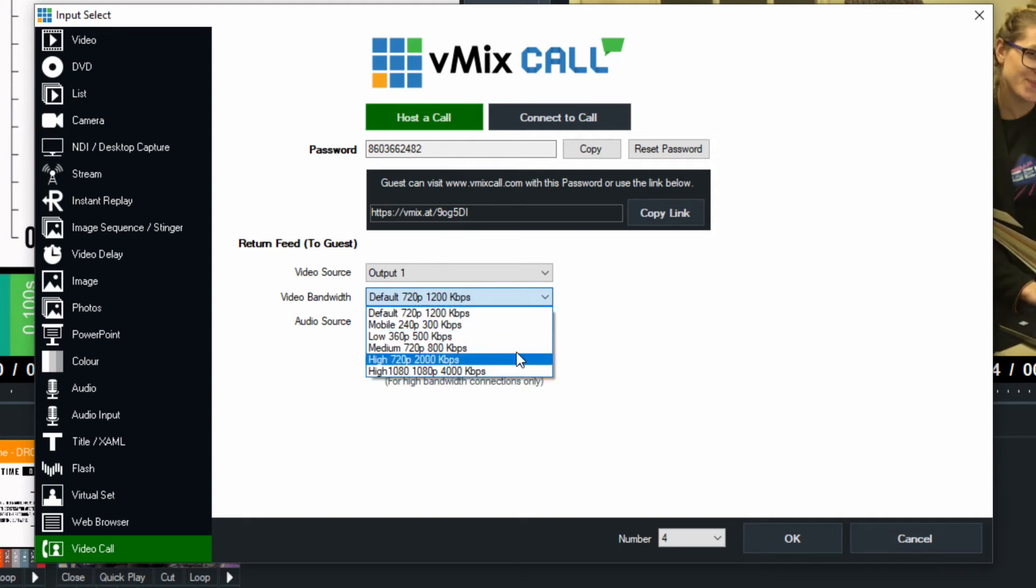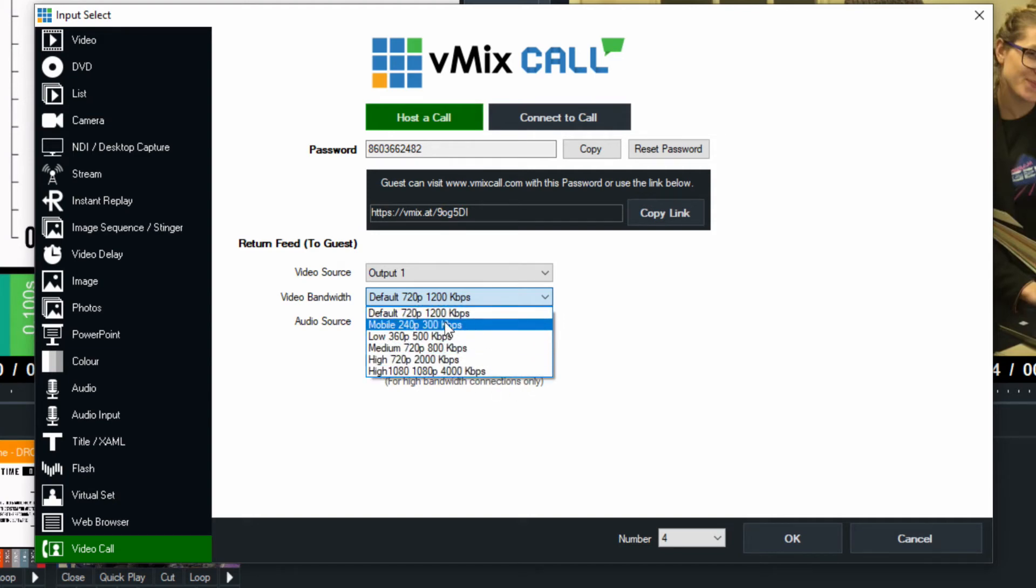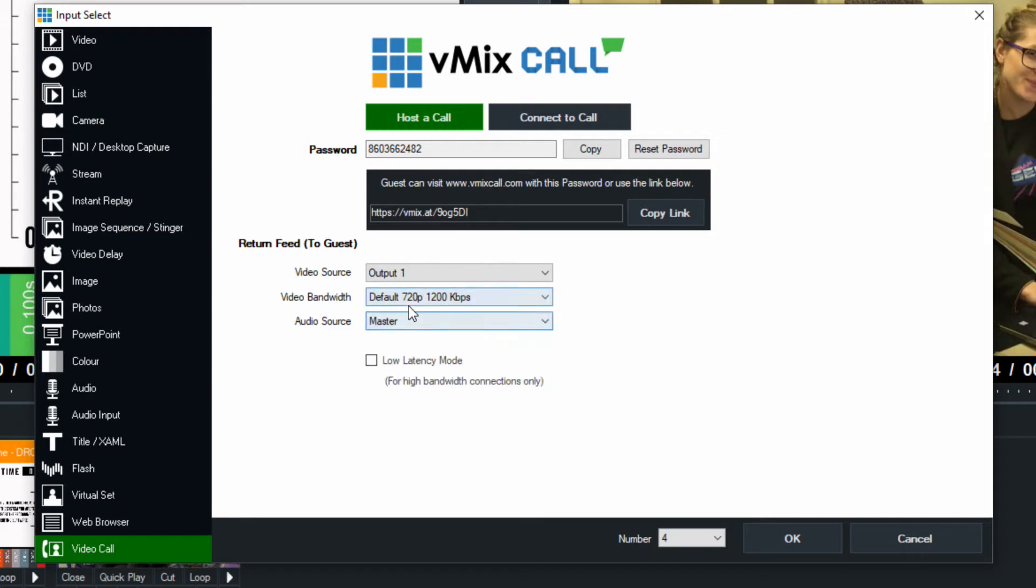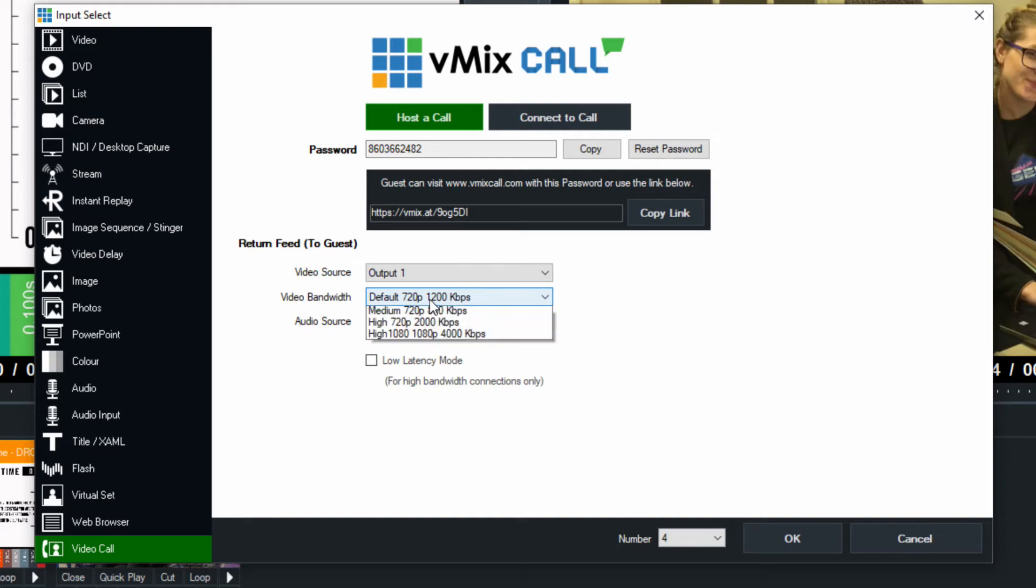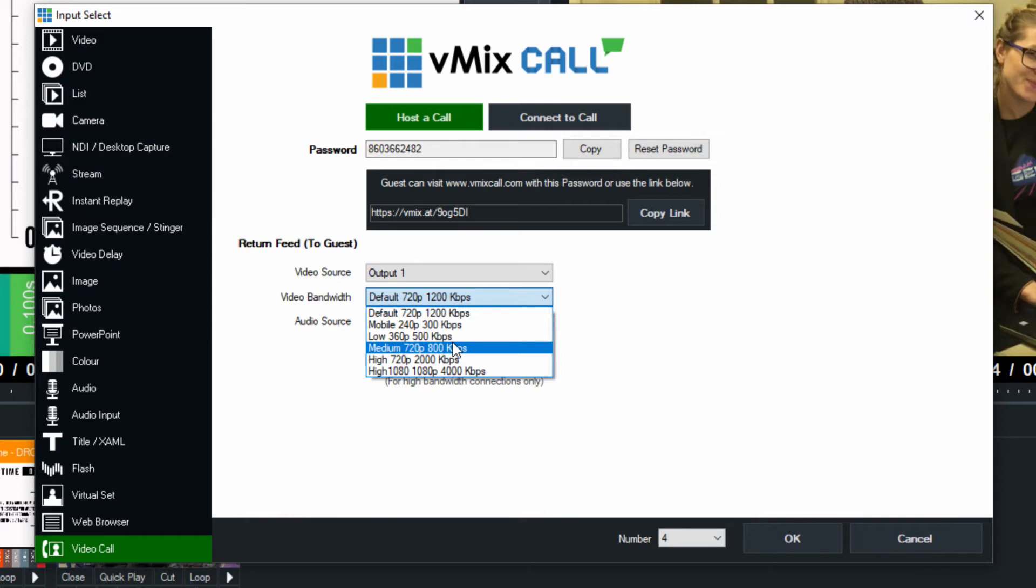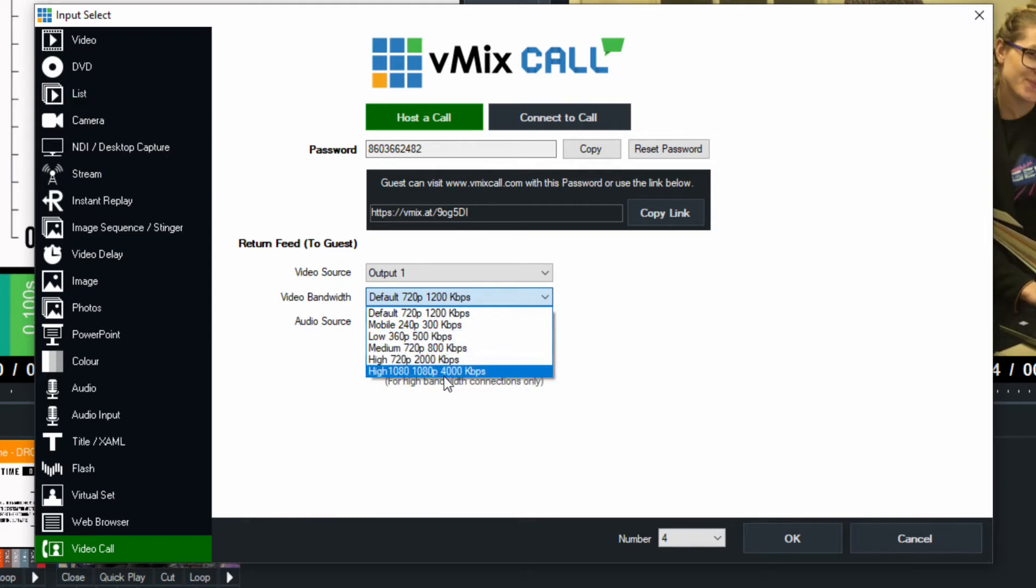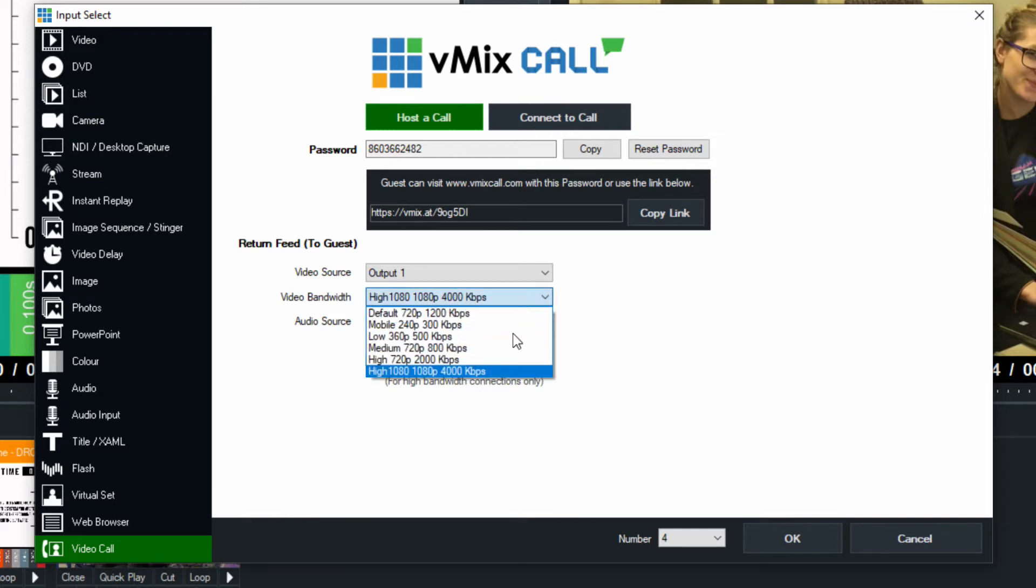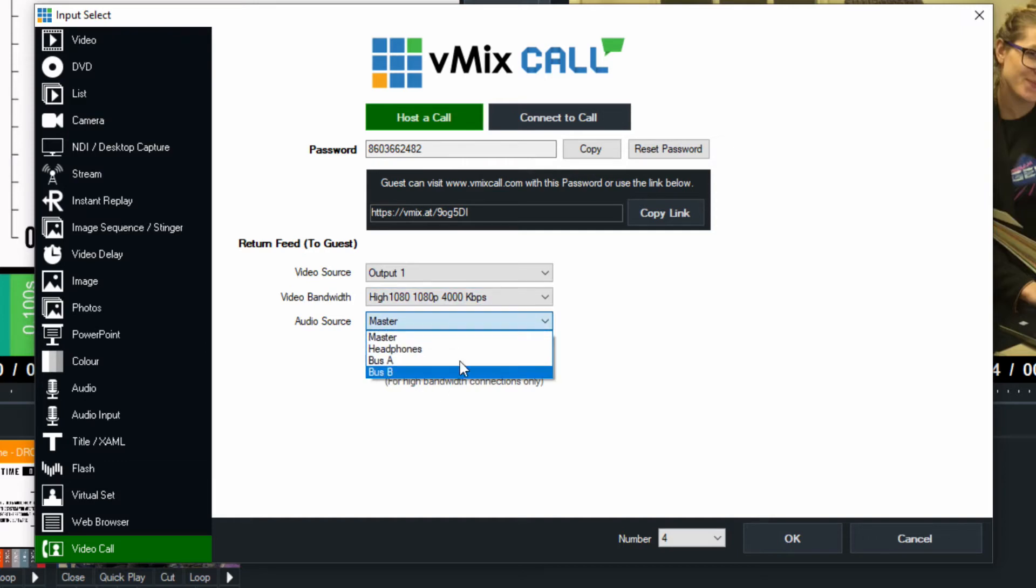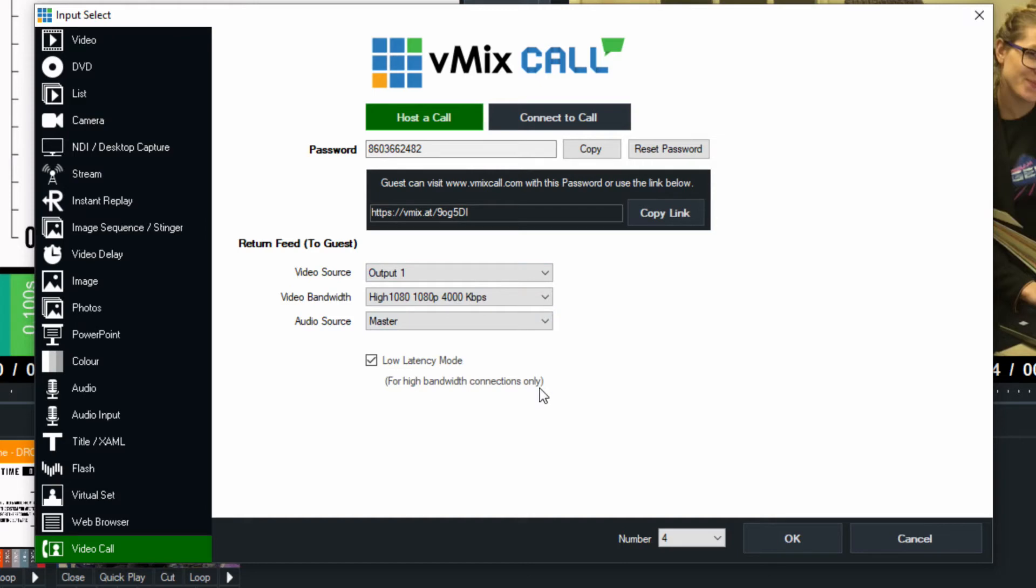Usually output one is the overall production itself. So you can choose to do that and you can choose the bandwidth that you'd like to send them. Now keep in mind, this will use your upload speeds. So by default, it sends a 720p video feed that takes 1.2 megabits per second or 1200 kilobits per second. So if you're limited on bandwidth, you can reduce this. Or if you have so much bandwidth that you don't know what to do with it, you can do a 1080p at 4 kilobits per second, 4,000 kilobits per second.